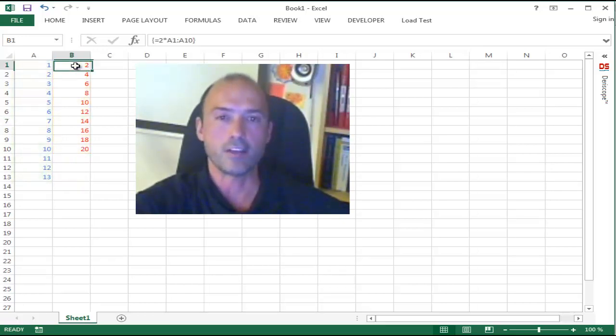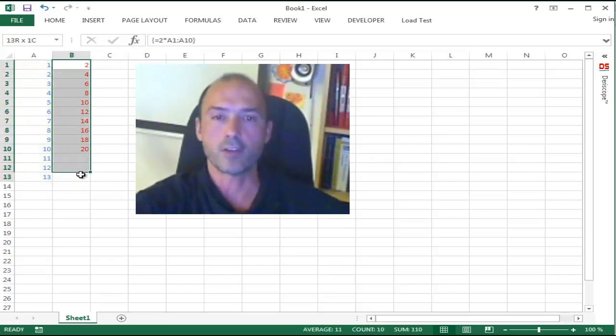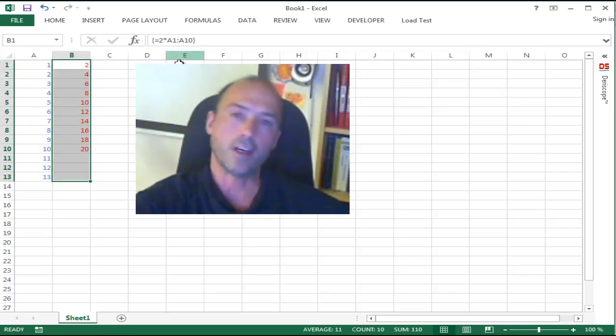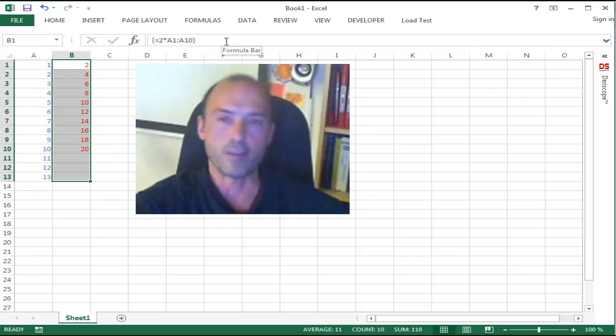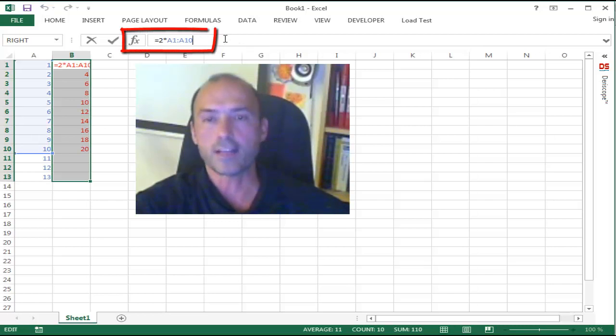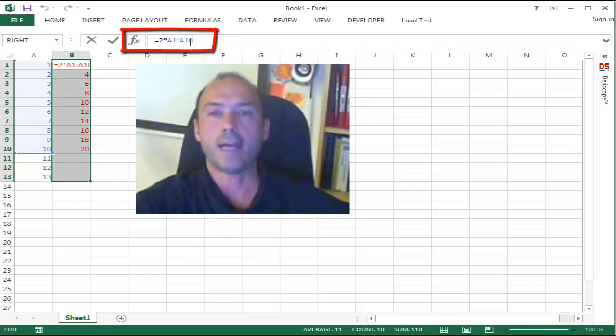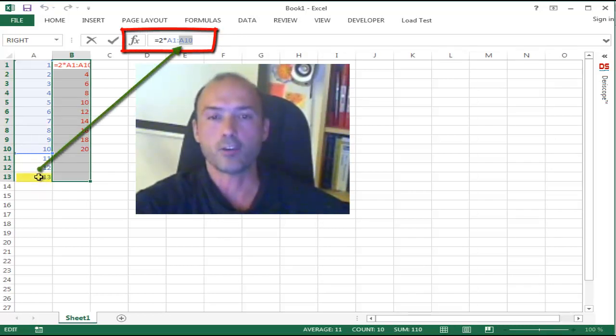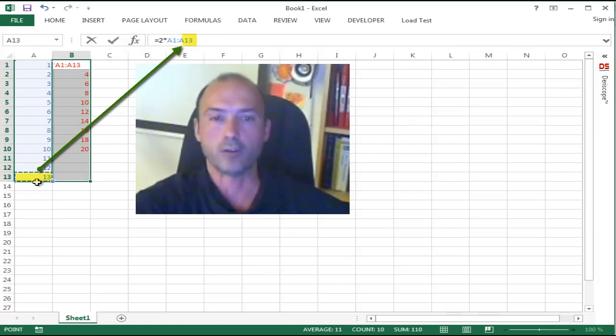It's very easy to do that. You select a new range as follows so that the array formula is visible in the formula bar, you click inside the formula bar, you edit the formula as needed to reference the new input data down to cell A13,